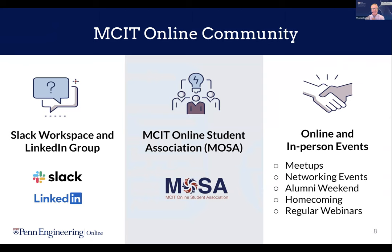I'll now hand this over to Olivia. I'm going to start by talking a little bit about the MCIT online community, and this is something I love to talk about because my team gets to interact with admitted students and foster some of that program-level inclusivity. Sometimes there can be a danger in an online program of students feeling isolated, and we definitely don't want that to happen. We want students to know that they belong to Penn and to a really warm and generous community of students all around the world.